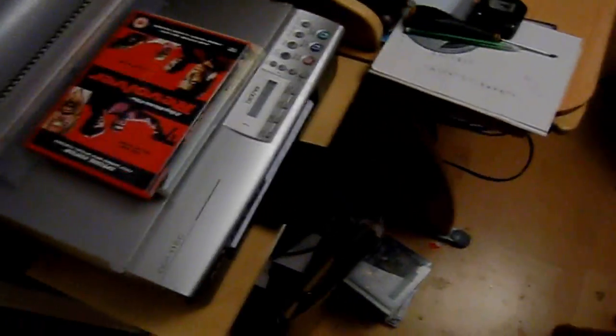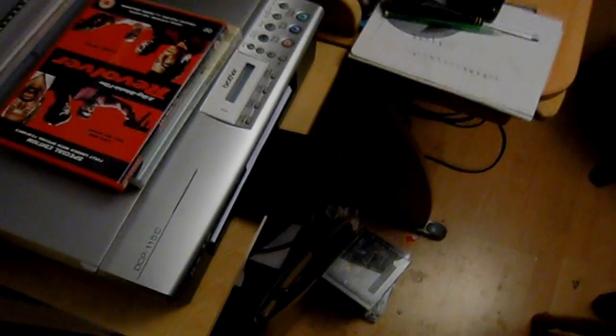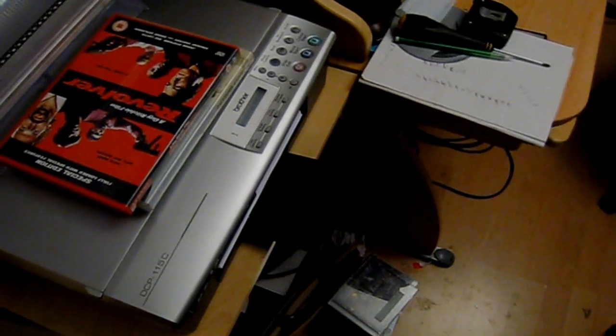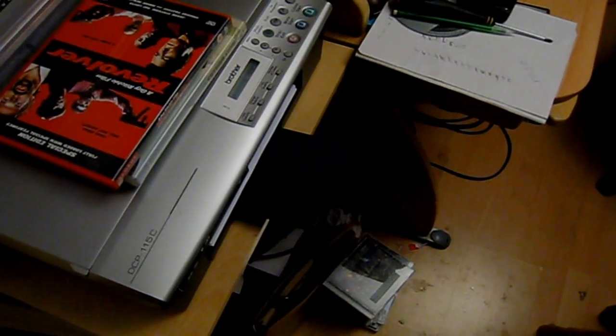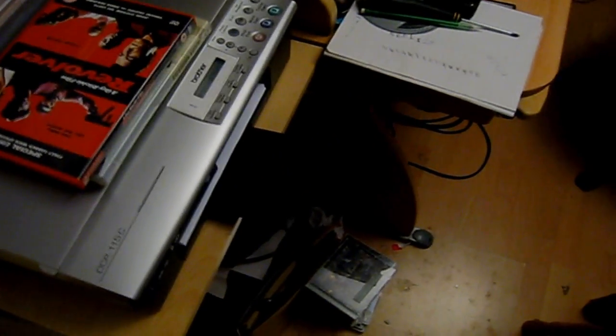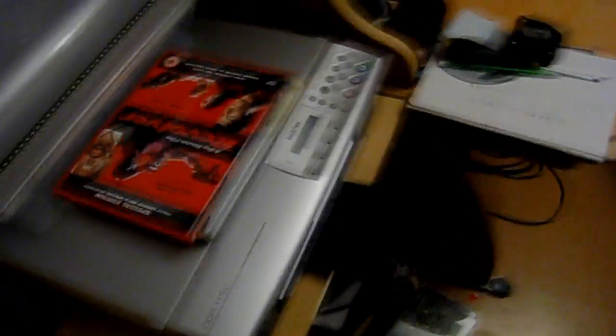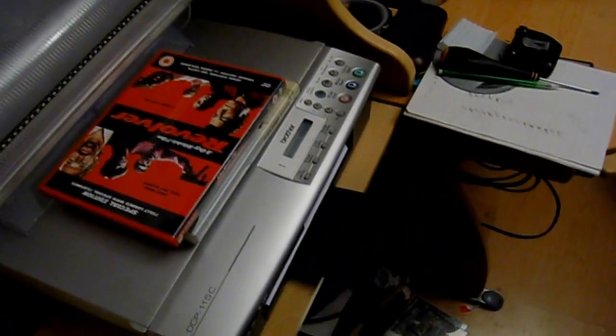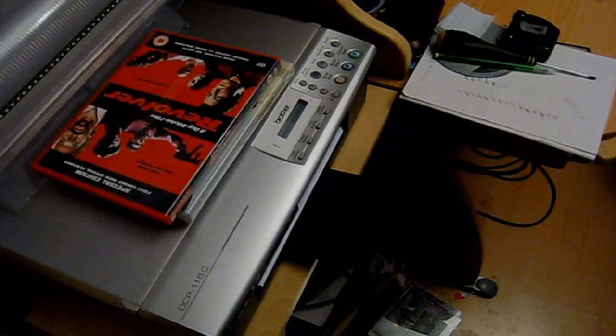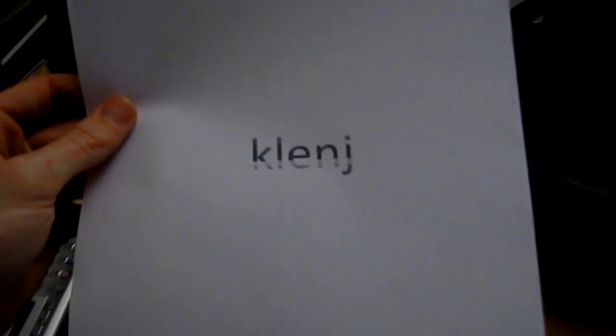And then we go into the office. Excuse the mess. And it prints. That's pretty quick, considering it's sending it over network. But then again, it is gigabit. So there we go. So there is our Clenge. Clearly the ink is running out. If anyone actually knows what that word is or means, please leave a comment.